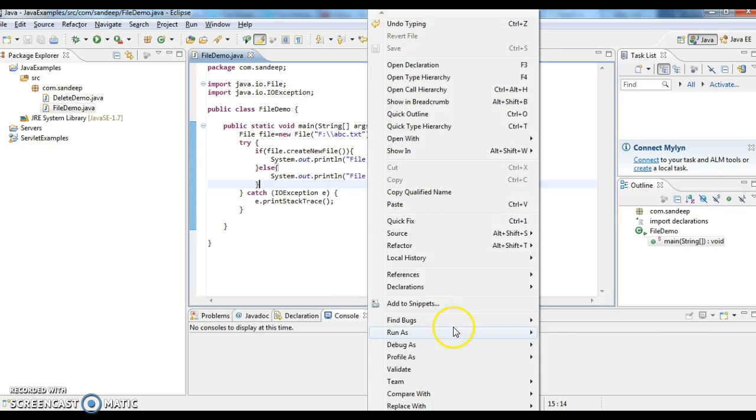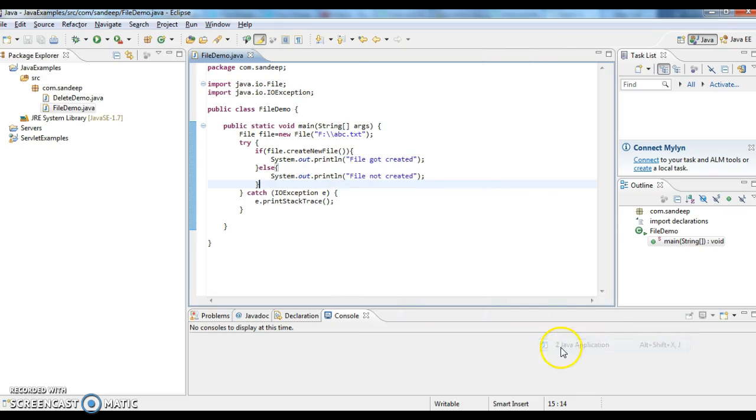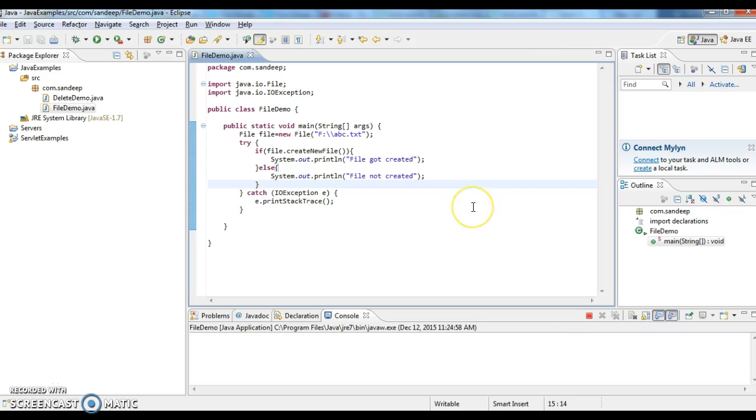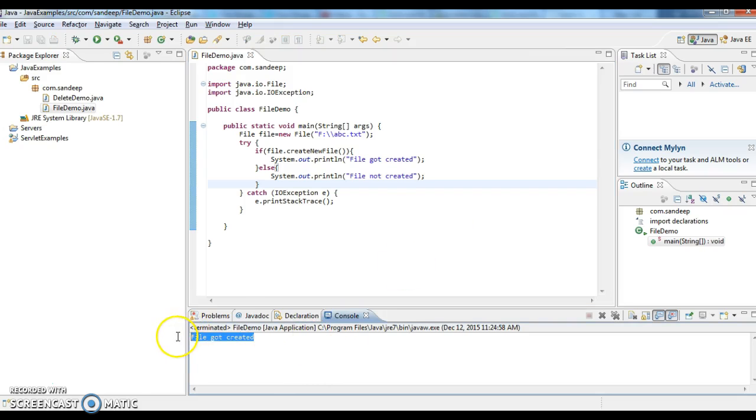Now I am running the program - right click, run as Java application. You see here, 'file got created', so that means file got created. Now I am going to F folder.